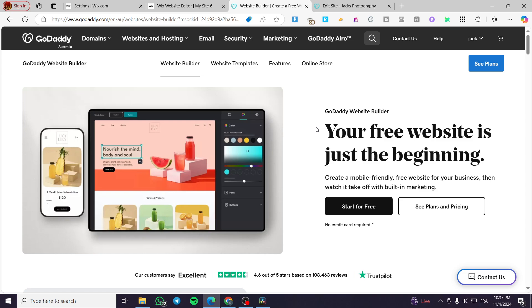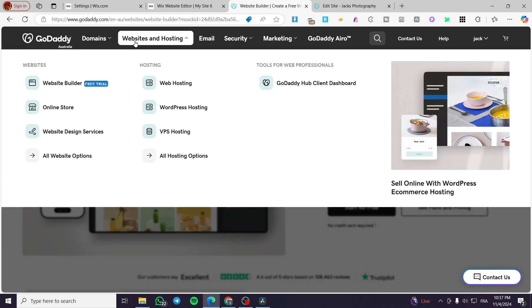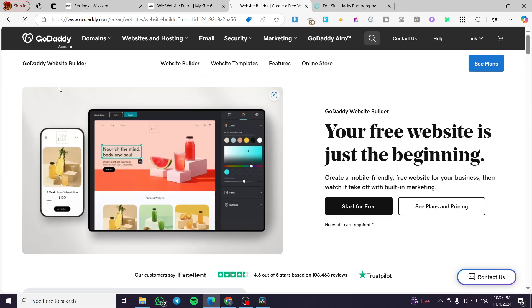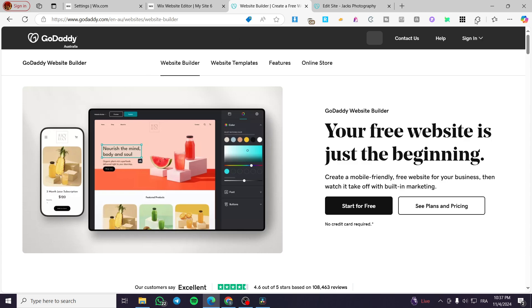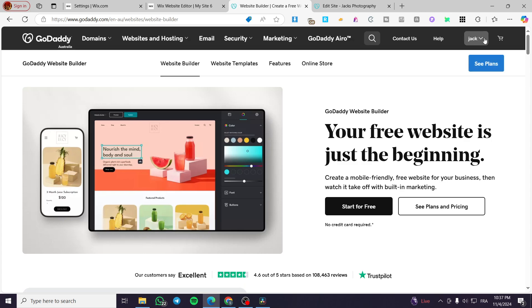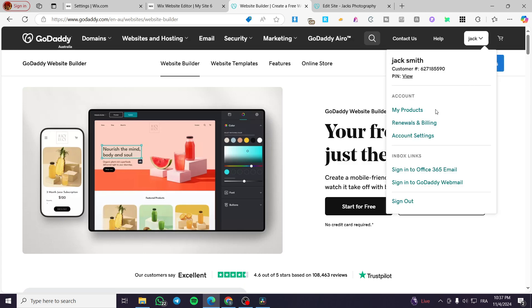All you need to do is to follow the tutorial from beginning to end and you're going to be good to go. The first thing you need to do is head over to godaddy.com, sign in for an account within this platform, and don't forget to visit Websites and Hosting and select the Website Builder.